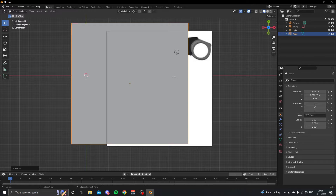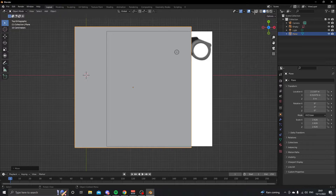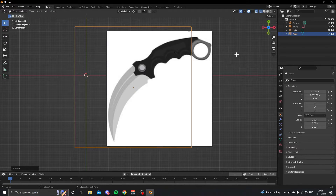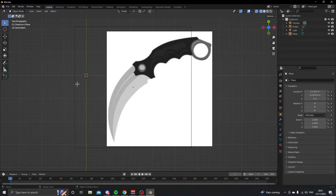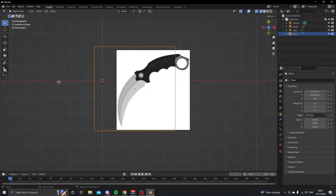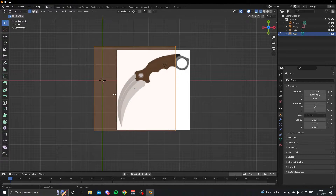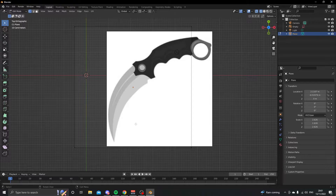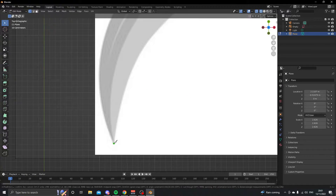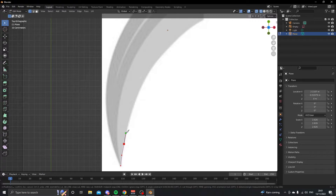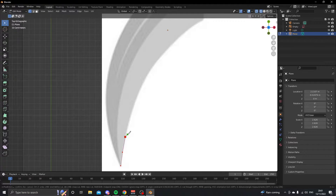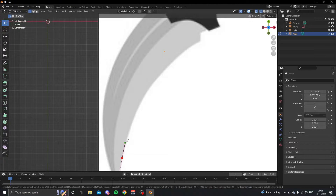Now we're going to add a plane and move it over the knife and scale it out so it's bigger than the knife. We're going to put it on wireframe mode, select the plane, and then press Tab to go into edit mode. Then we're going to press K to use the knife tool.